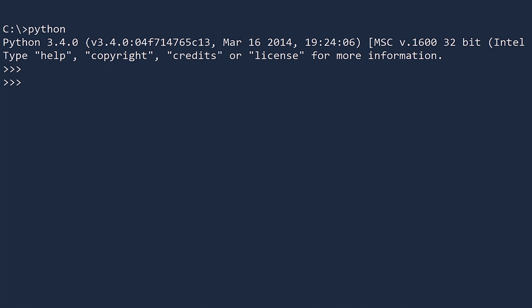In Python version 3, there are 3 types of numbers: ints, floats, and complex numbers. Int is short for integer, and the hashtag is how you write comments in Python. Everything after the hashtag is ignored by the interpreter.